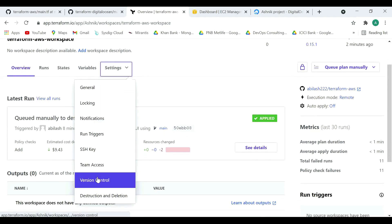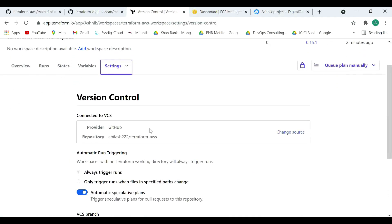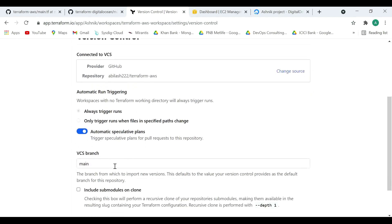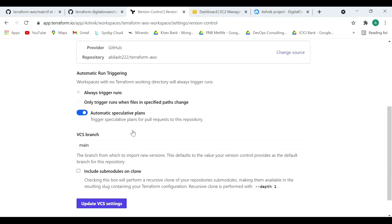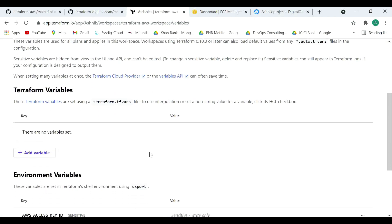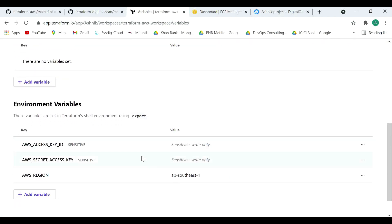In the settings, we have configured the version control from where the Terraform configurations are pulled. For the AWS workspace, we are pulling from the AWS GitHub repository, with a specific branch from which the Terraform config is pulled. There is also a variable section where Terraform variables and environment variables are maintained. Here we are storing the AWS credentials, and any sensitive credentials can be marked as sensitive so that others won't be able to see them.